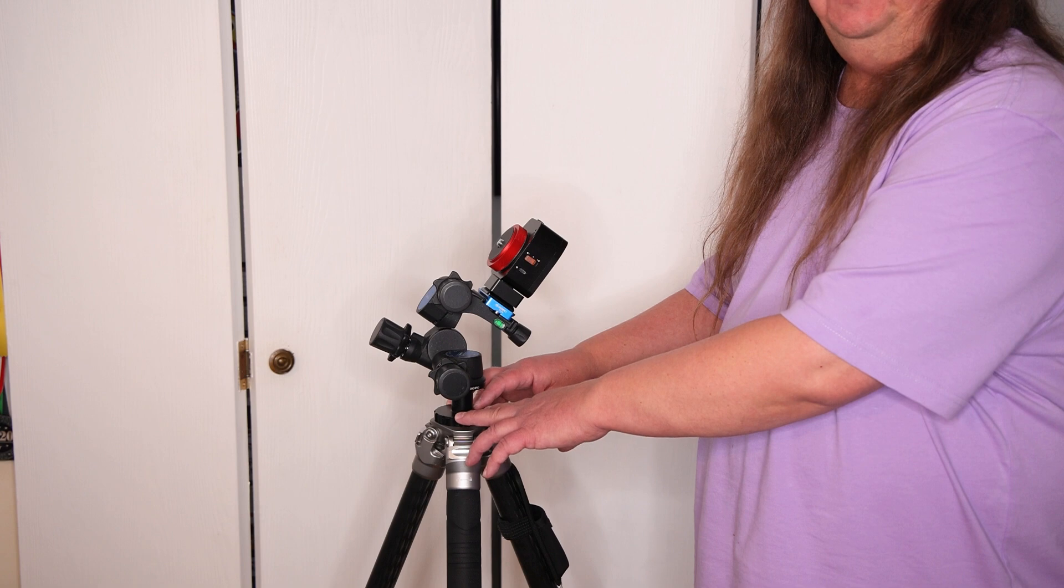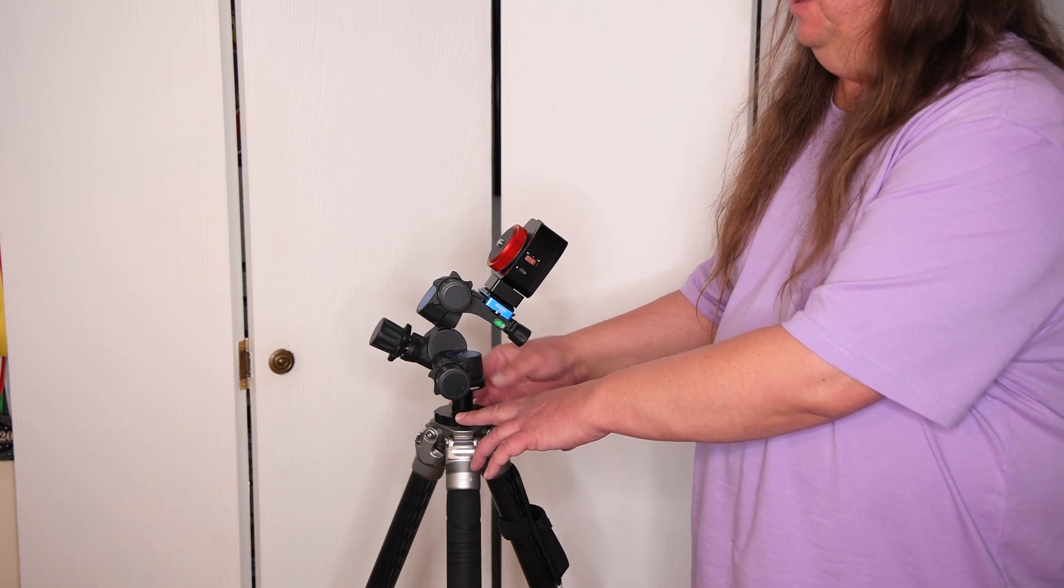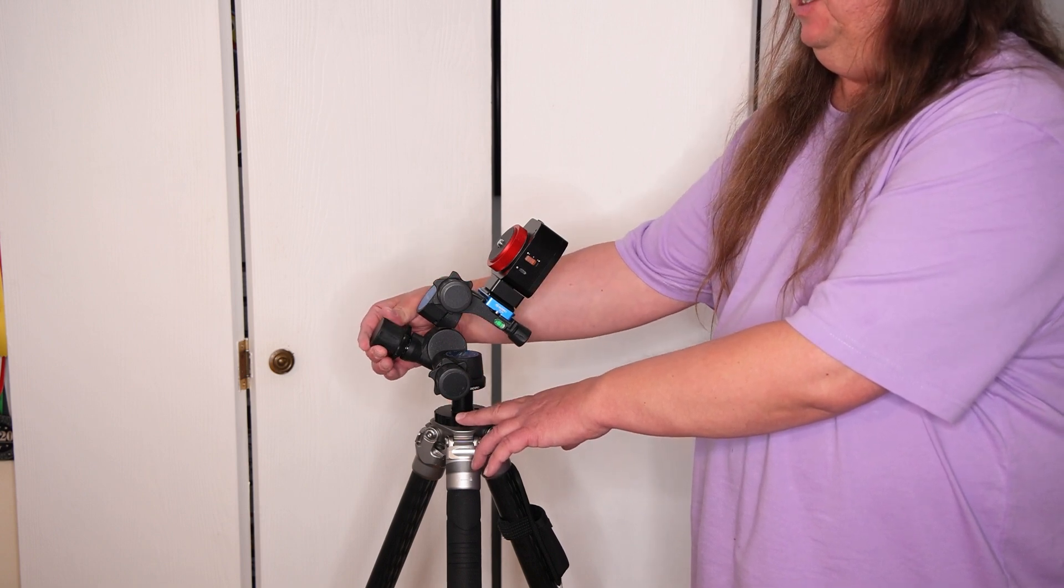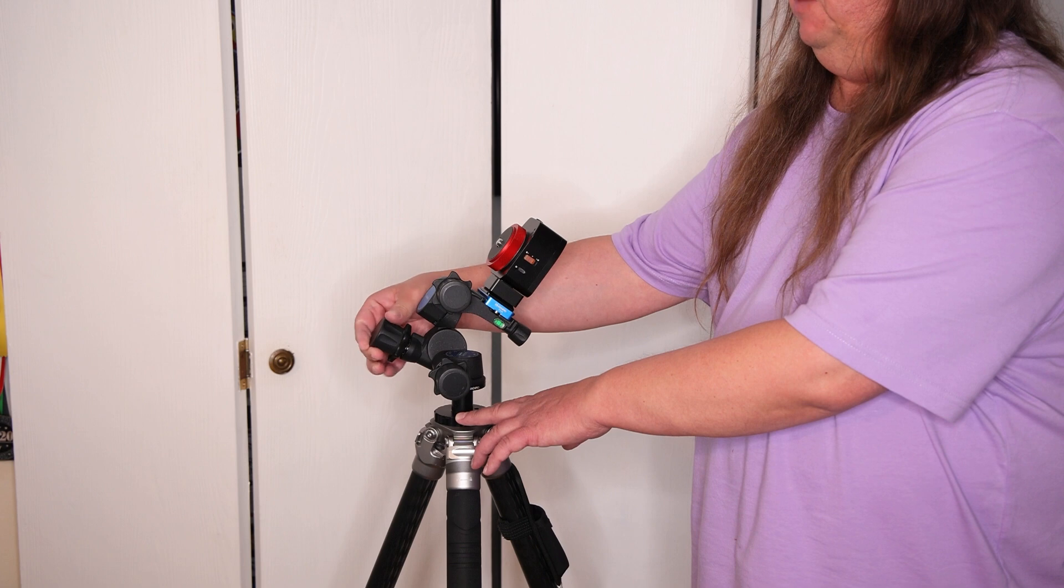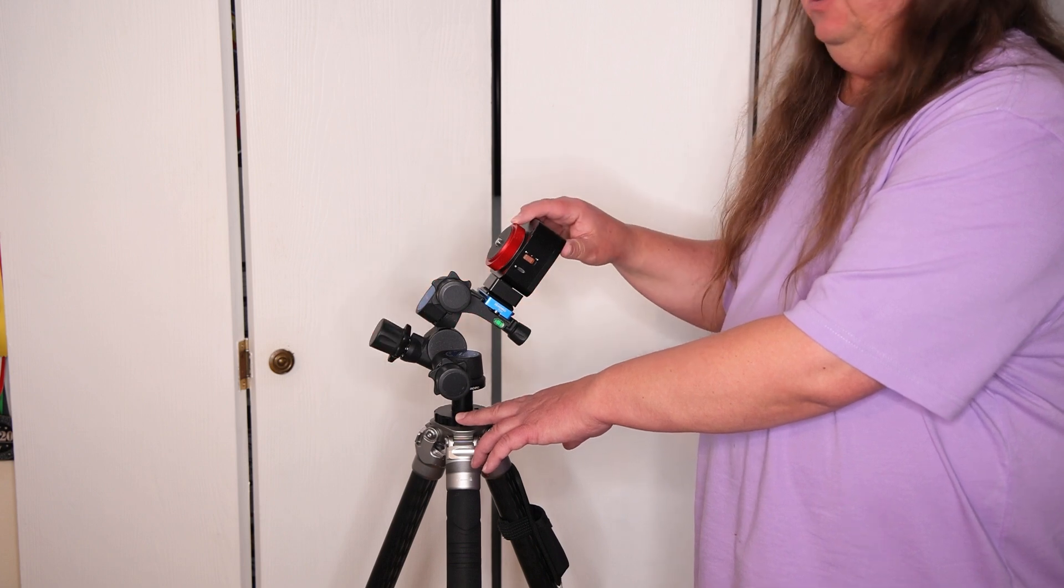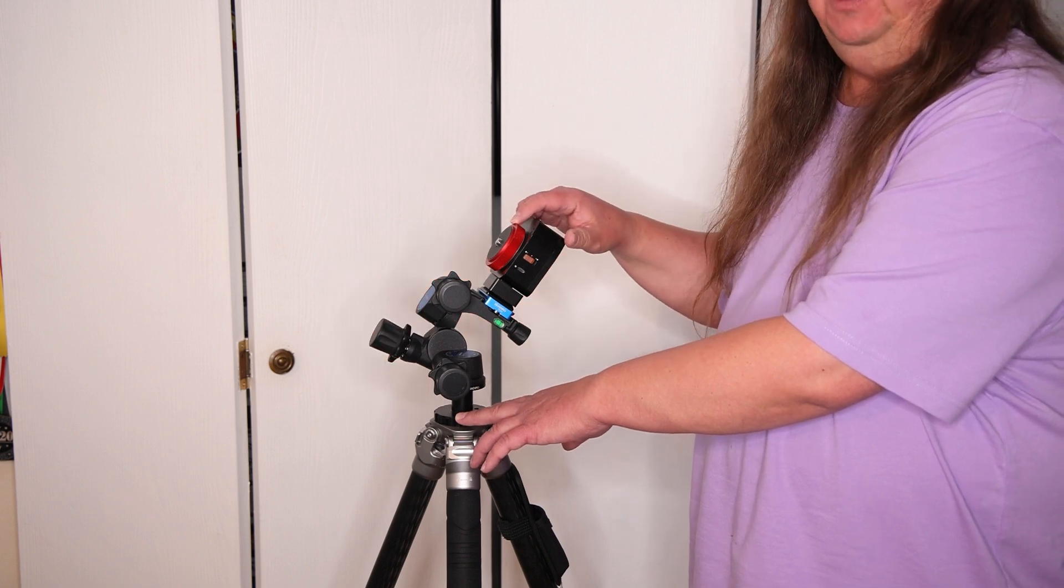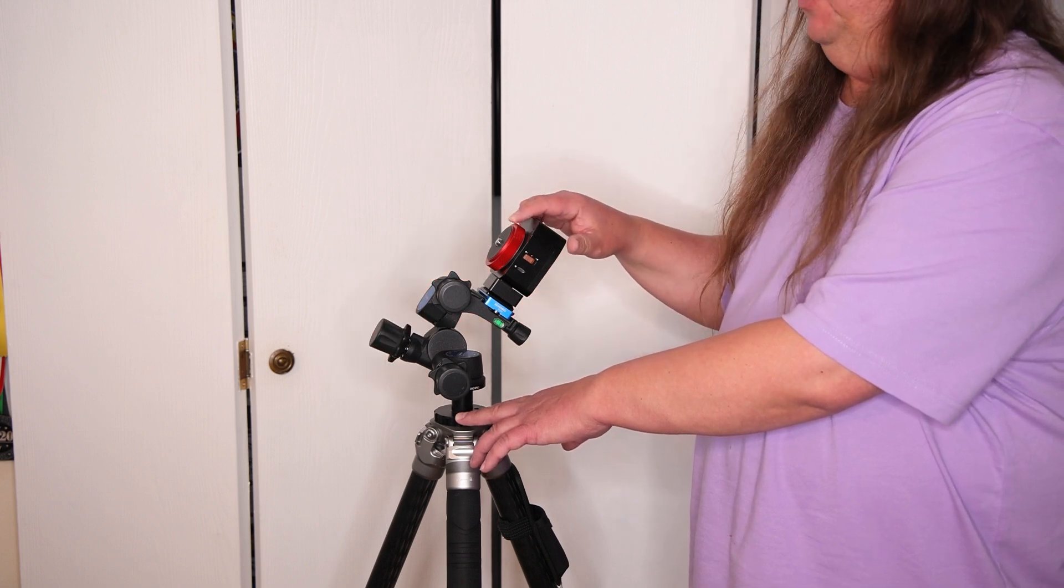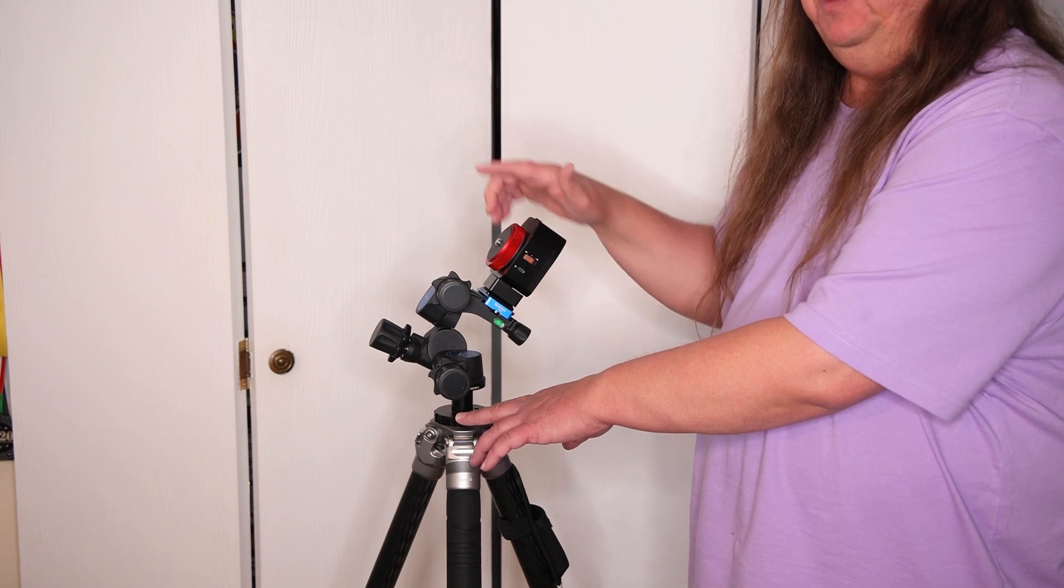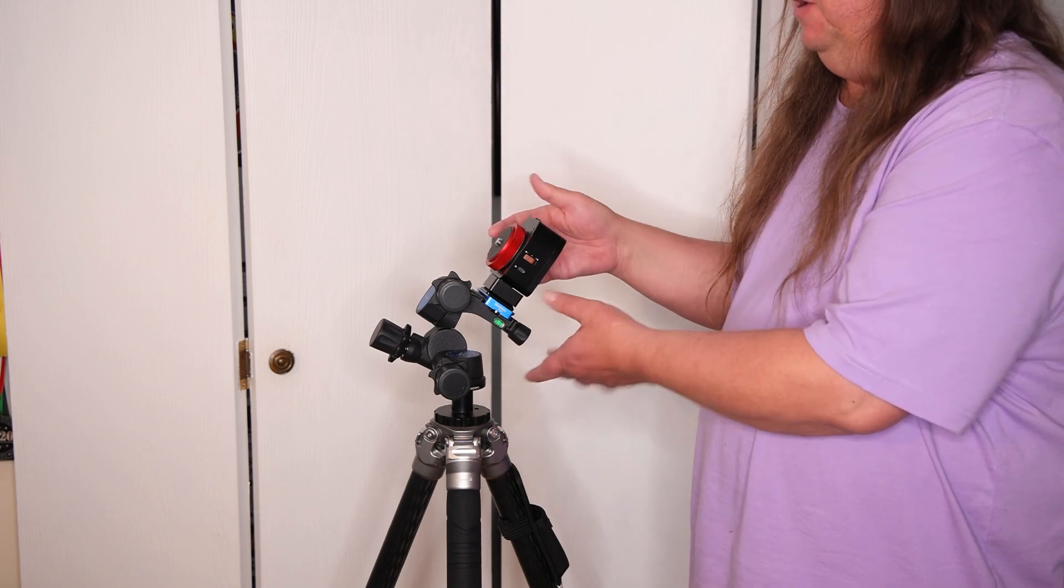I'm using the Benro three-way geared head. I want to make sure that my adjustment knob for my declination and my rotating plate on the Nomad are pointing towards my alignment star.